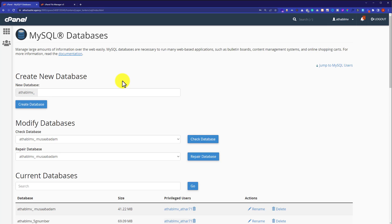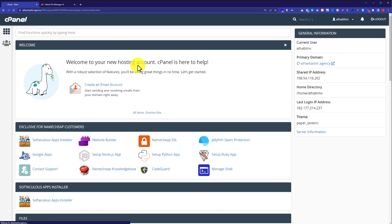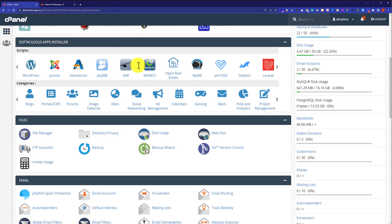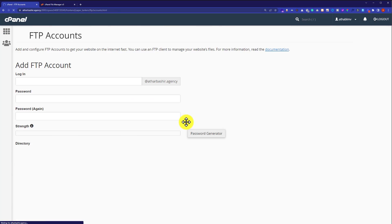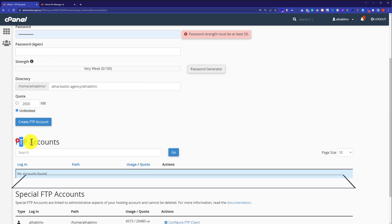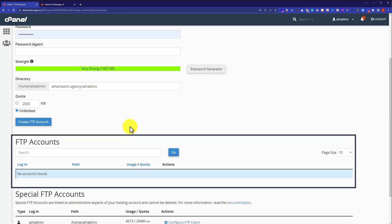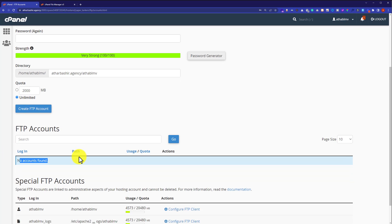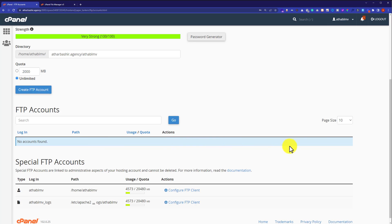One more thing you can do to restore your cPanel account completely is to delete all the FTP accounts available on your hosting. Go back to the cPanel main page, scroll down to the file section, and click on FTP accounts. Scroll down to the FTP accounts section and it will show you all the FTP accounts available on your hosting. Currently I do not have any active FTP account, so it is showing no accounts found. But if you have FTP accounts available, they will show up here and you can easily delete them just like the databases.